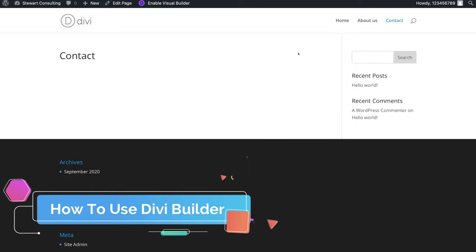First, we'll show you how to build a website page from scratch so you understand all the features and elements of the Divi Builder. Click Start Building. Here we are on the Home Page building from scratch using Divi's Visual Builder. The first thing you'll see is Insert Row — come down here and choose the row structure you like. Think of how you want to structure your page: two columns, five columns, or other layouts. We'll select a two-column row.